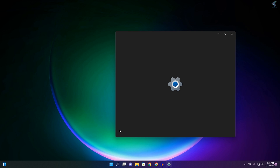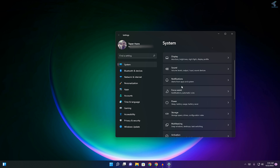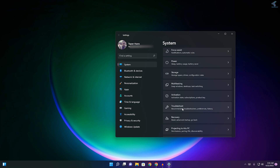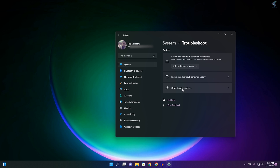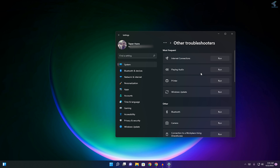In Settings you will get a System window. From the left side and on the right side you will get an option like Troubleshoot — click on that. After that click on Other Troubleshooters.